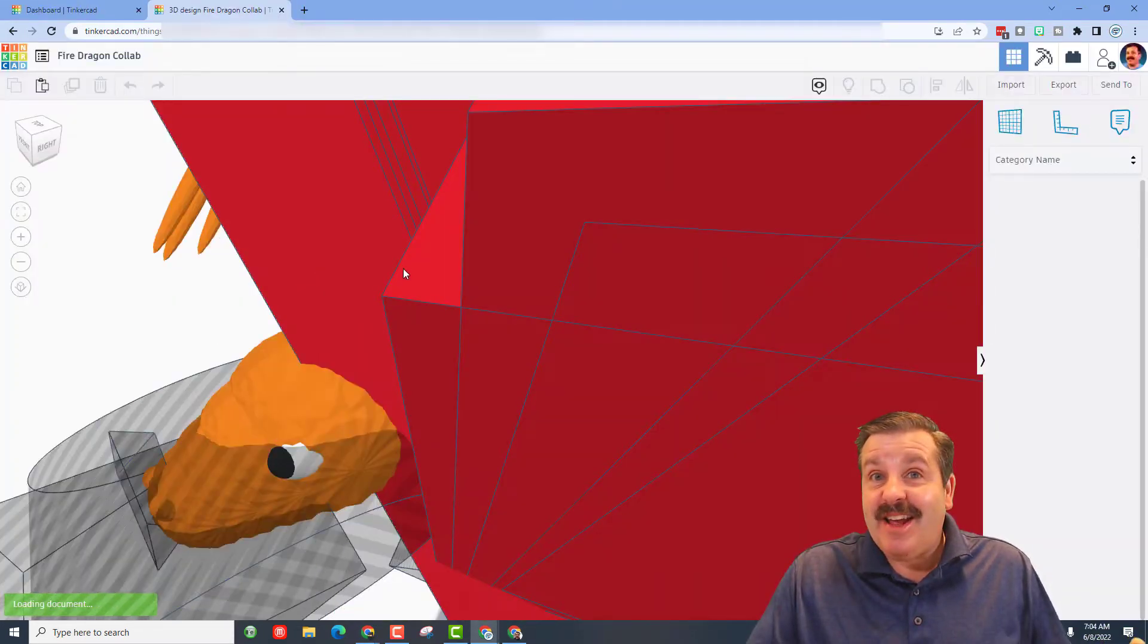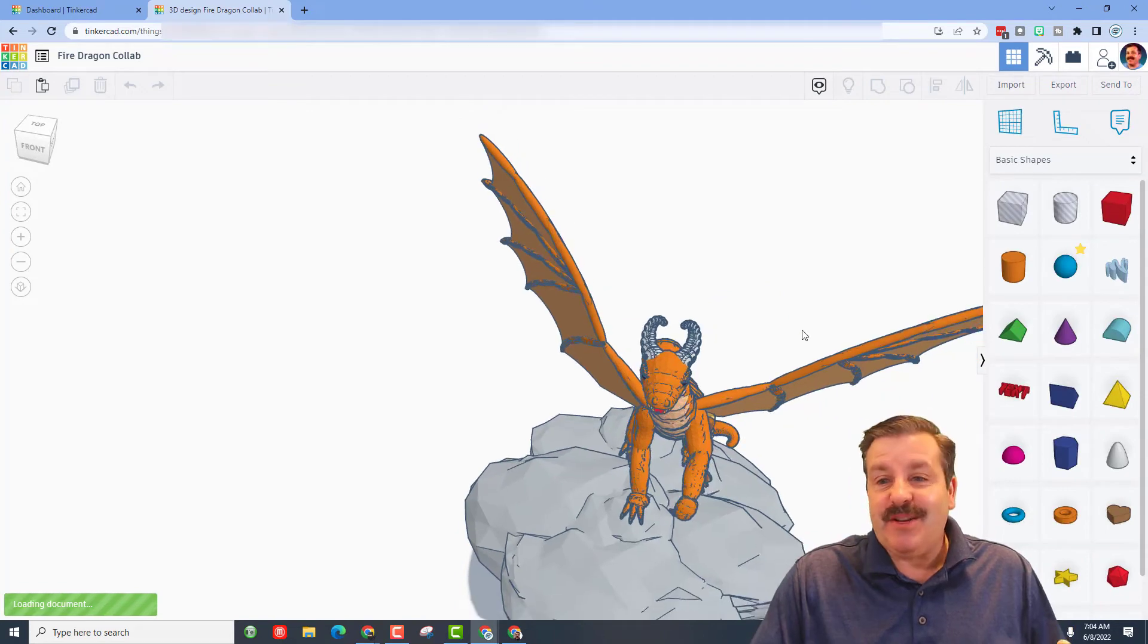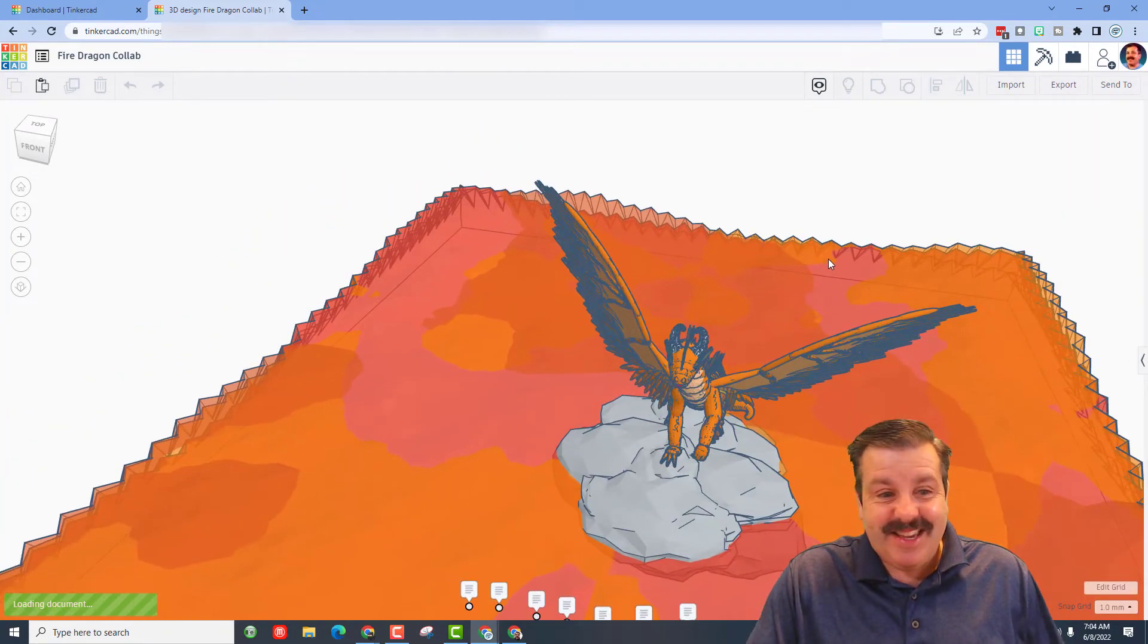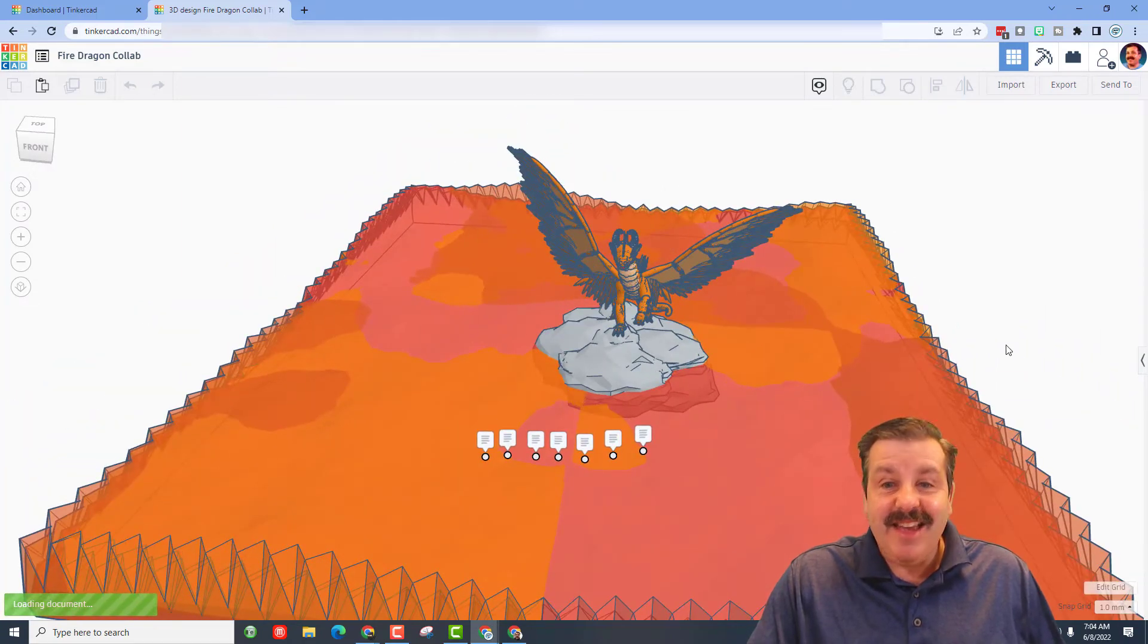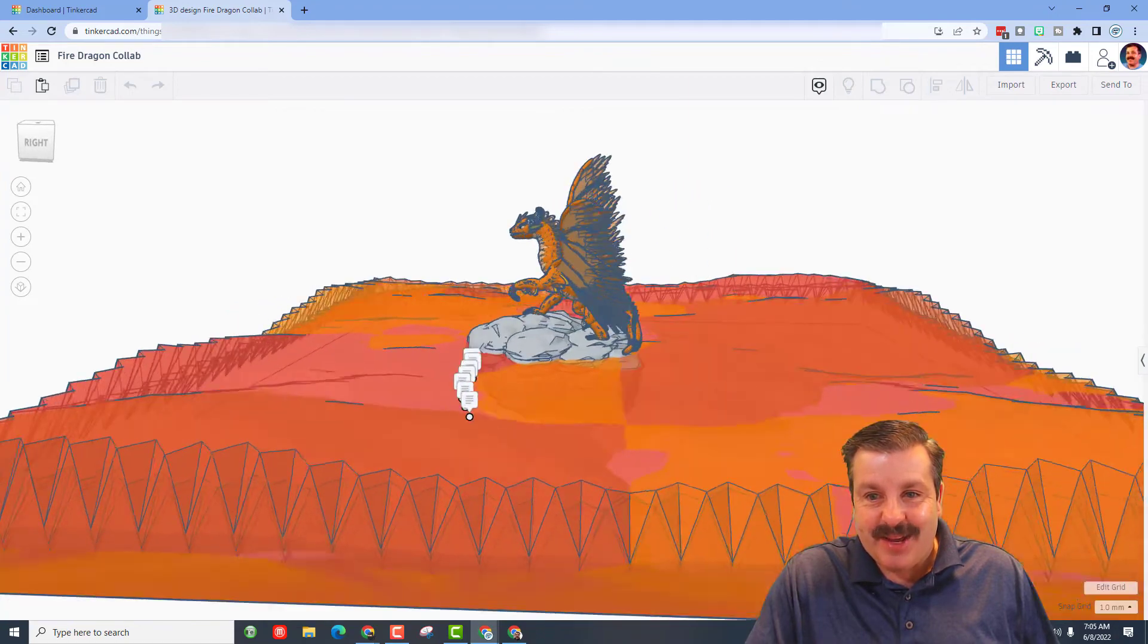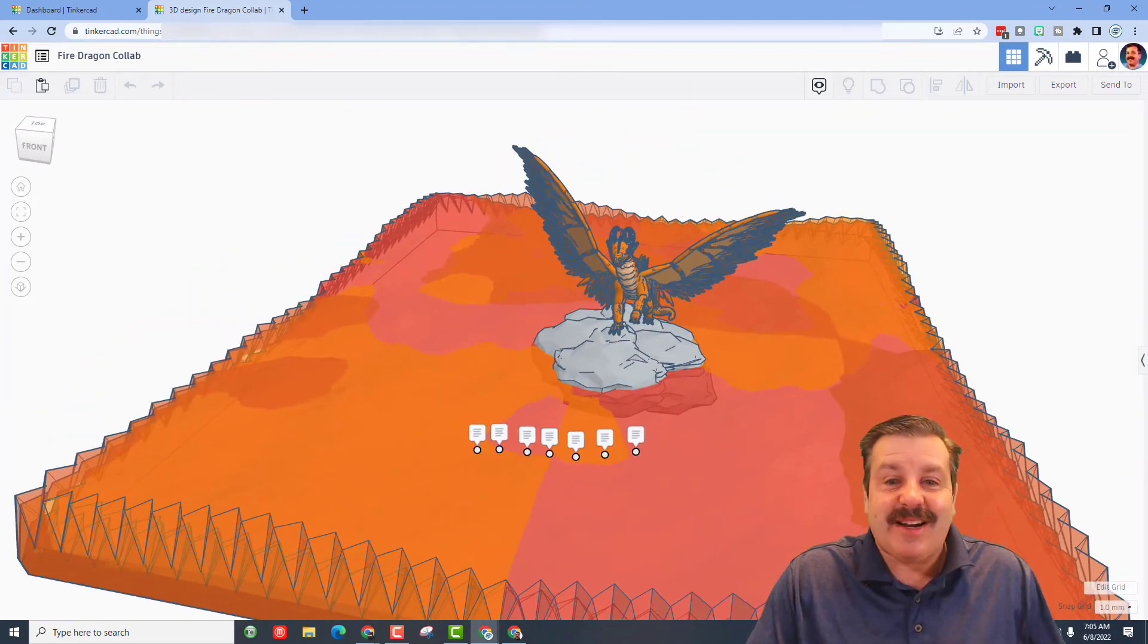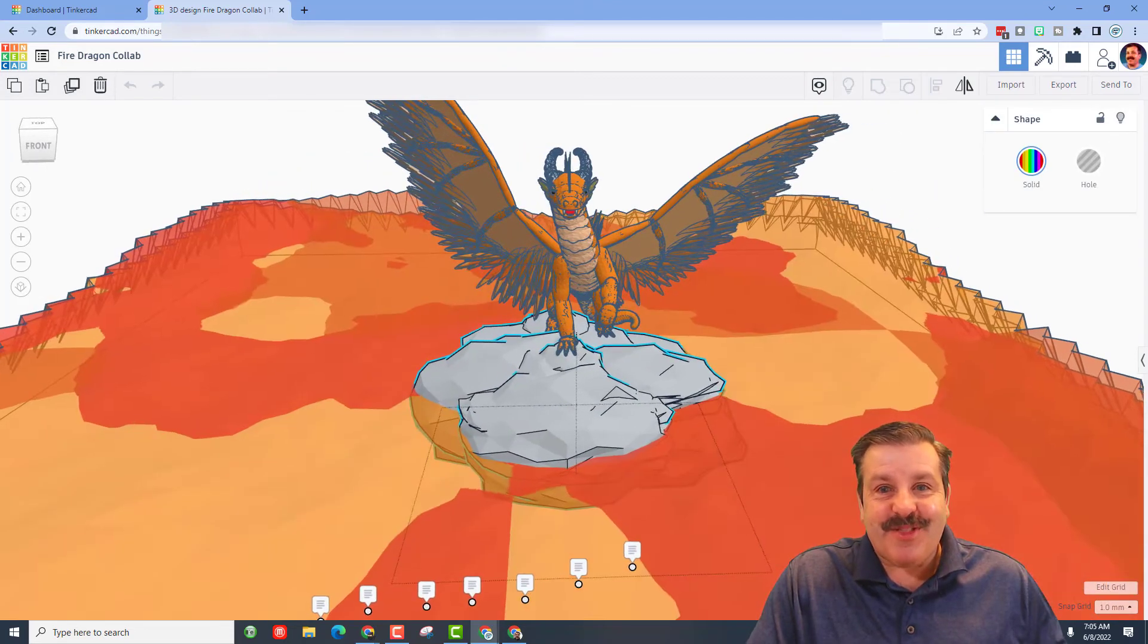Time for that share link! Today we have a collab from Tinkercad users Super and Tinker Tesla. As you can see it's pretty complex—oh my gosh, this is epic! That terrain is insane. Let's see what notes they put in for us.